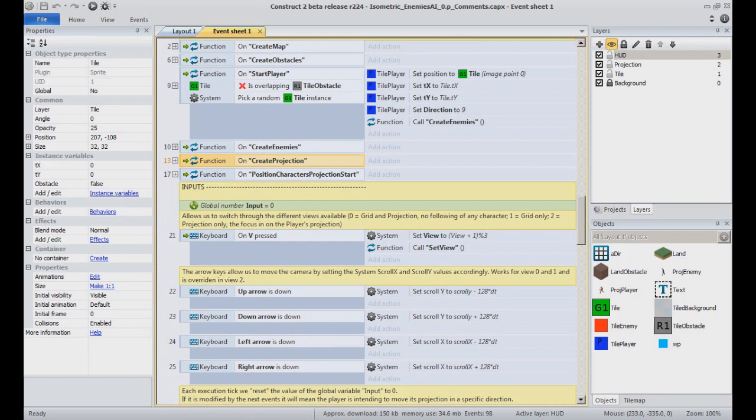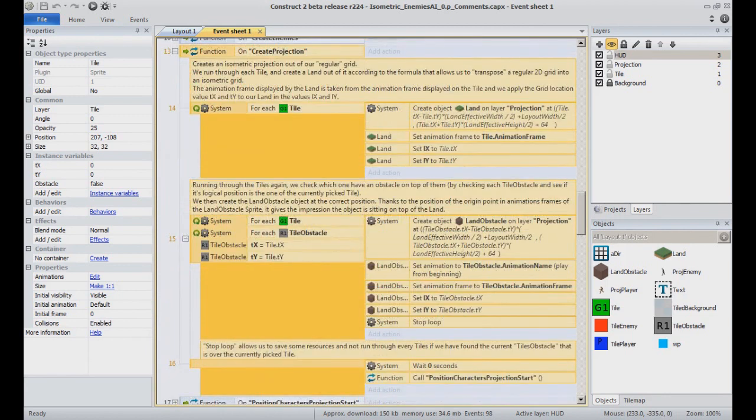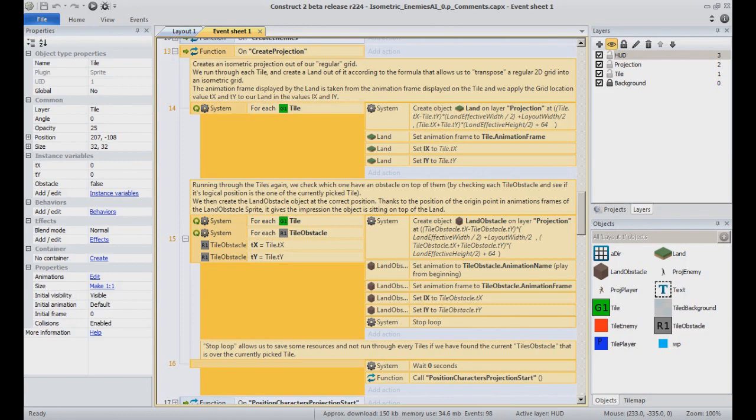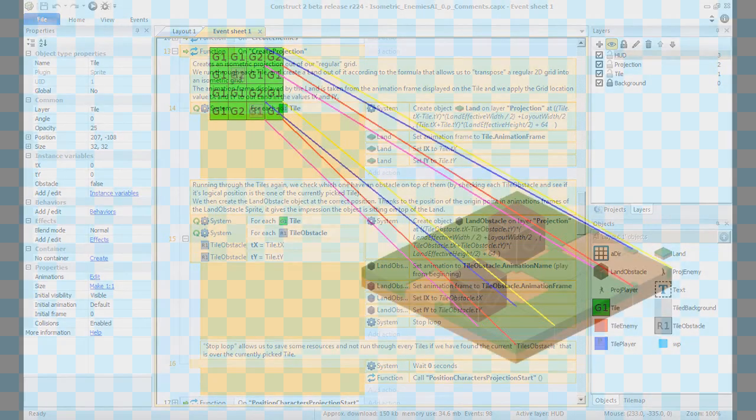Once our grid is complete, we call the function create projection. That will add the role of creating the isometric projection in the layer projection out of our grid. From now on,